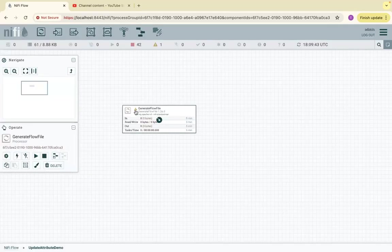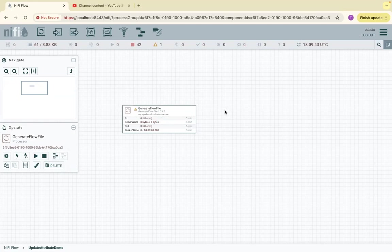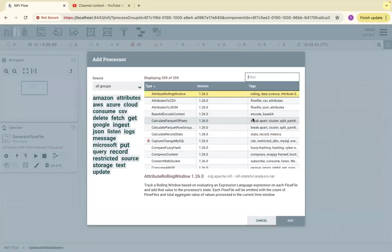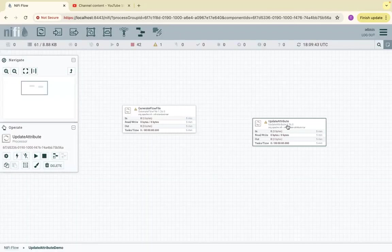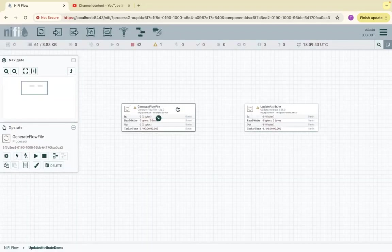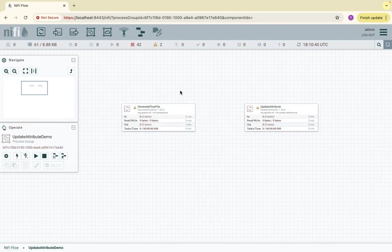Let's click Apply. If I hover, the relationship 'success' is invalid because I need to connect it to another processor. Now we can drag a processor called UpdateAttribute. Usually when the file is generated, it will have the default attributes. The files generated from GenerateFlowFile will have default attributes such as file name, file size, etc.